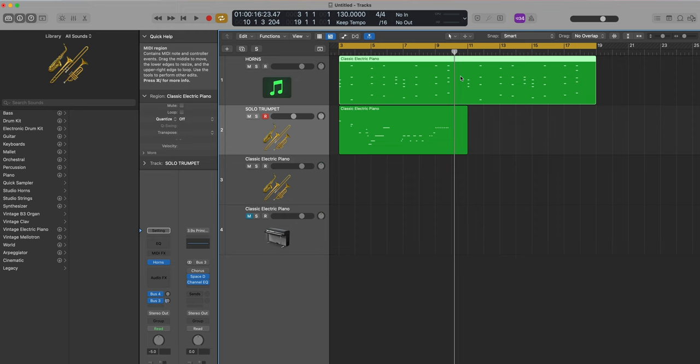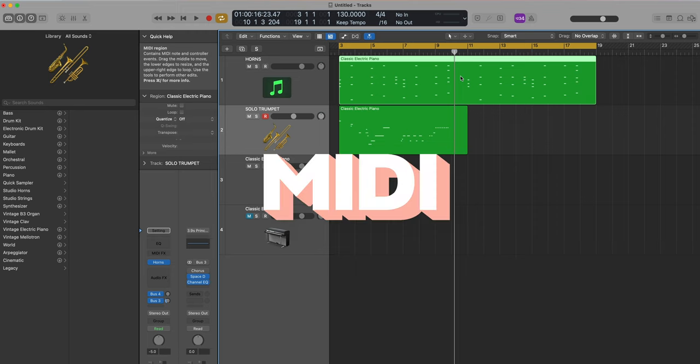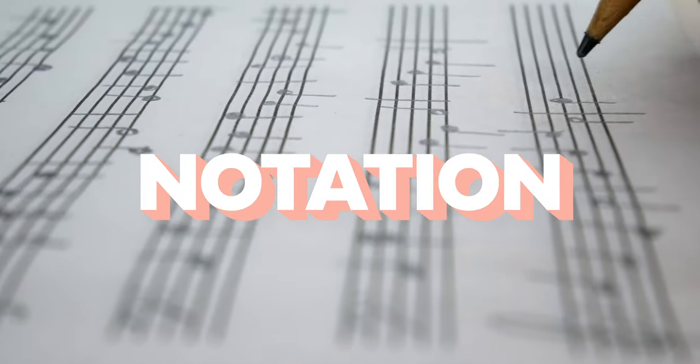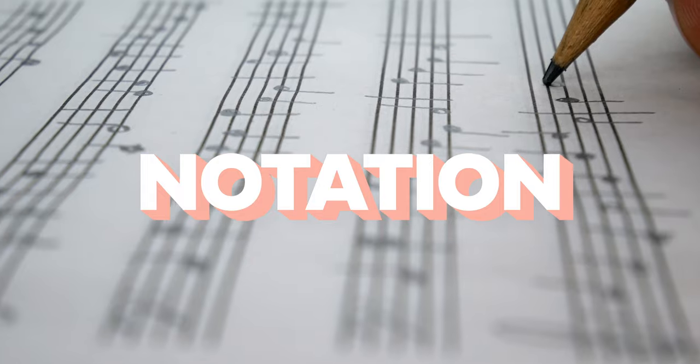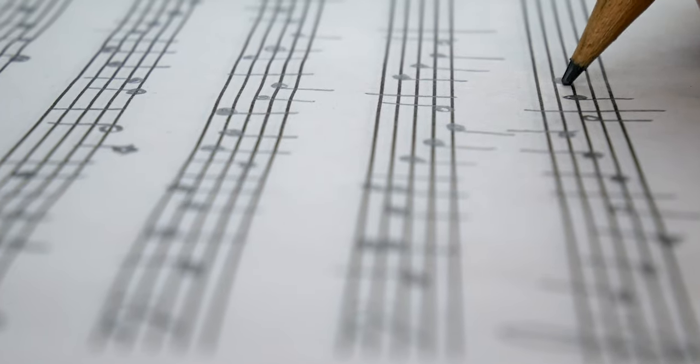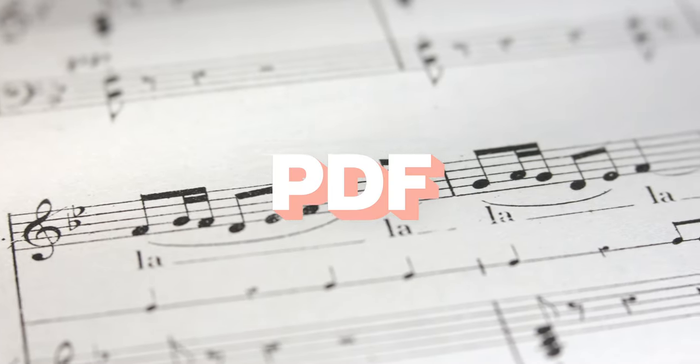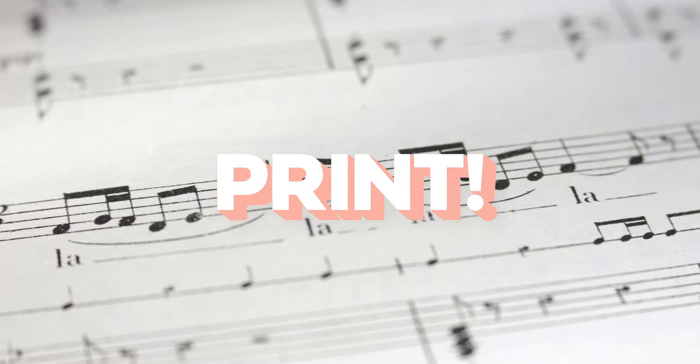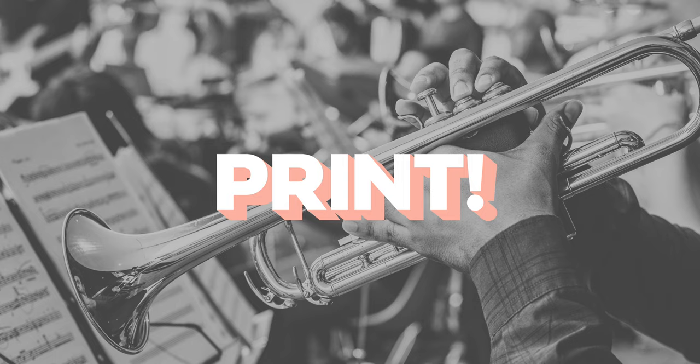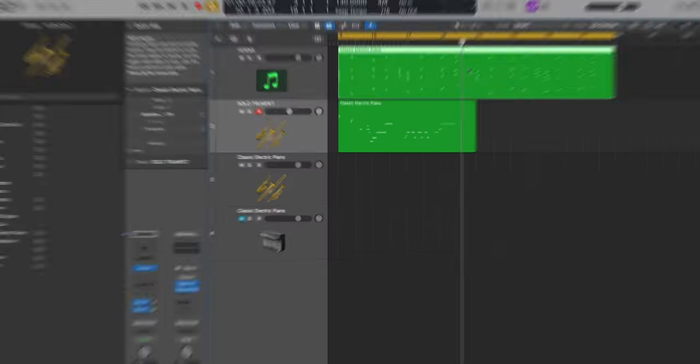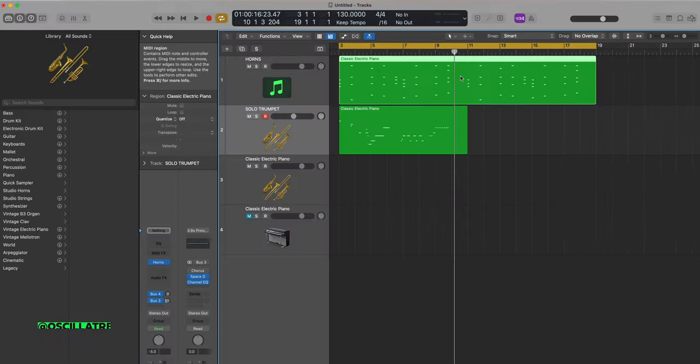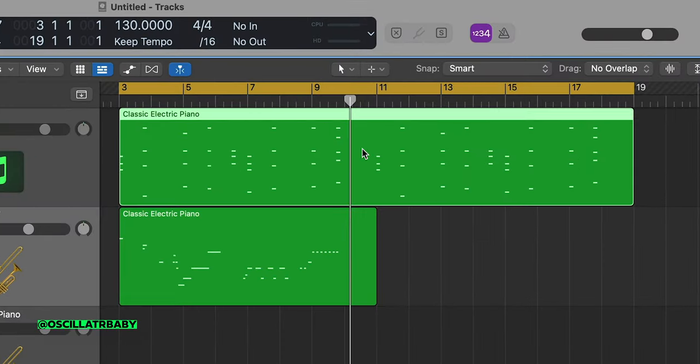In Logic Pro, it's super easy to convert MIDI into musical notation or a score, and then you can export that score as a PDF and print it to bring to your musicians. Click on the MIDI region and use